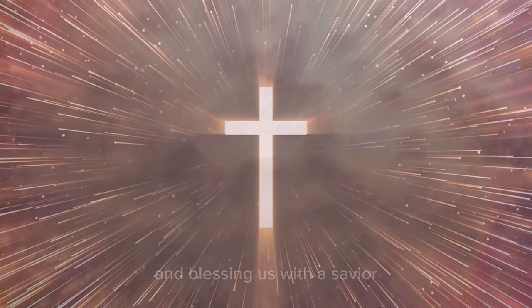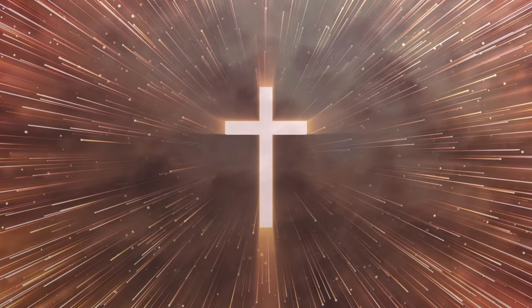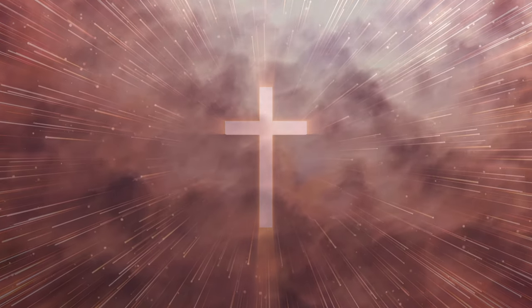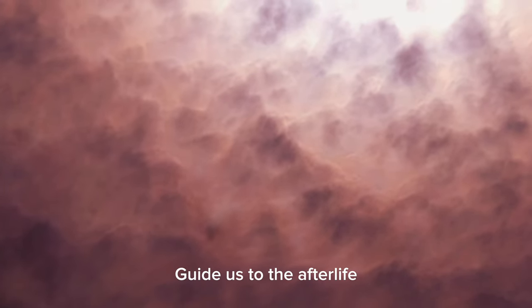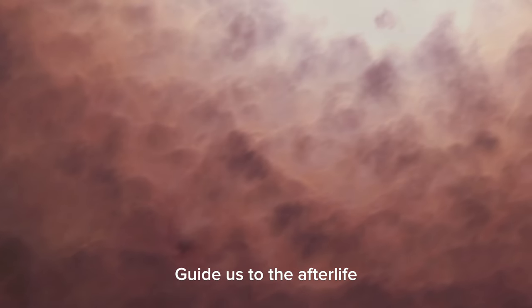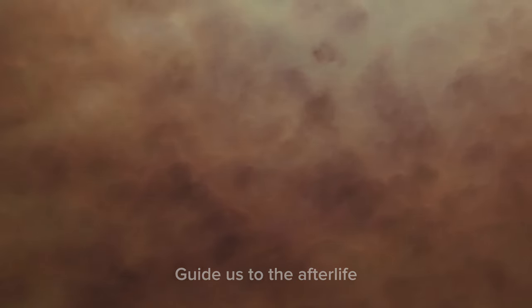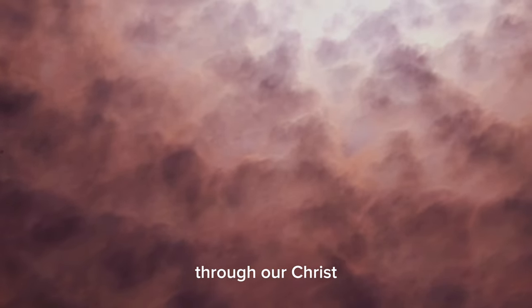And blessing us with the Savior. Guide us to Thee, have the life. You are Christ.